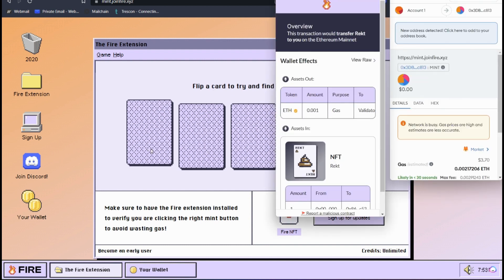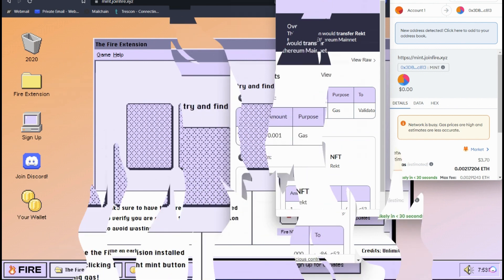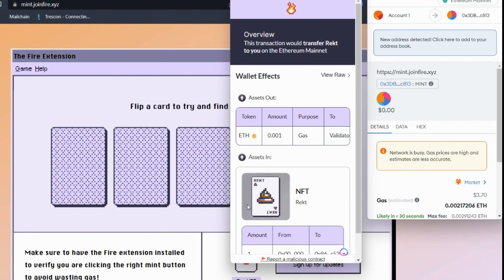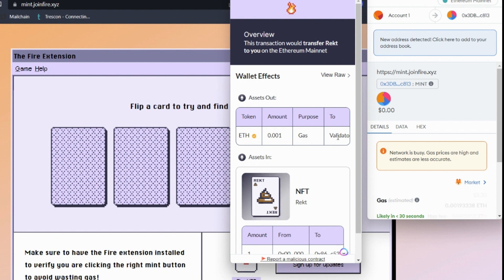And when we've clicked here, it's telling us that the NFT that we have found is not the FIRE NFT, it's the RECT NFT. Now, what's going to happen? Assets out. I'm going to spend 0.001 in gas fees, and that's going to the validators, and the validators only. So there's no Ethereum going to anybody else for this transaction.